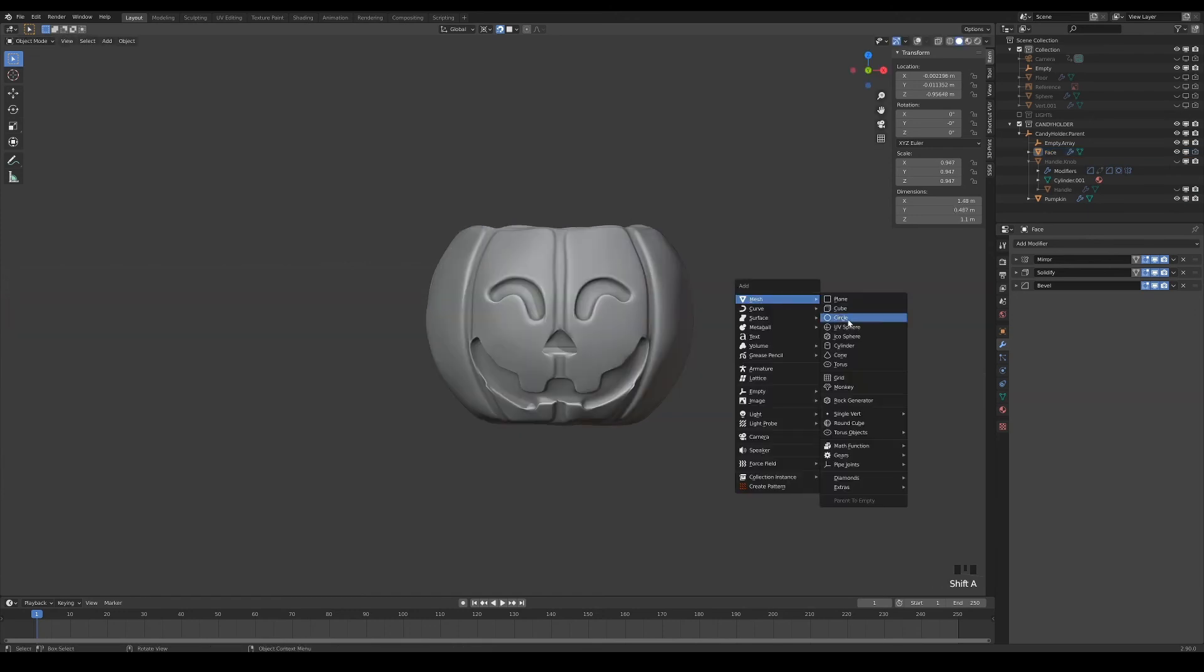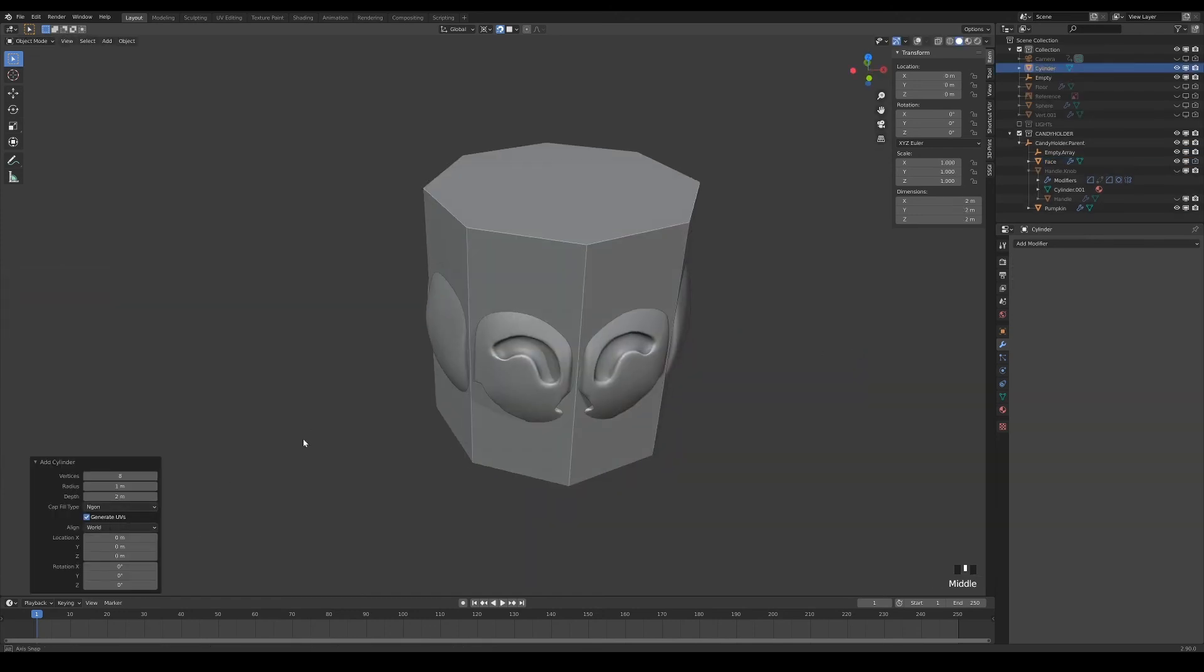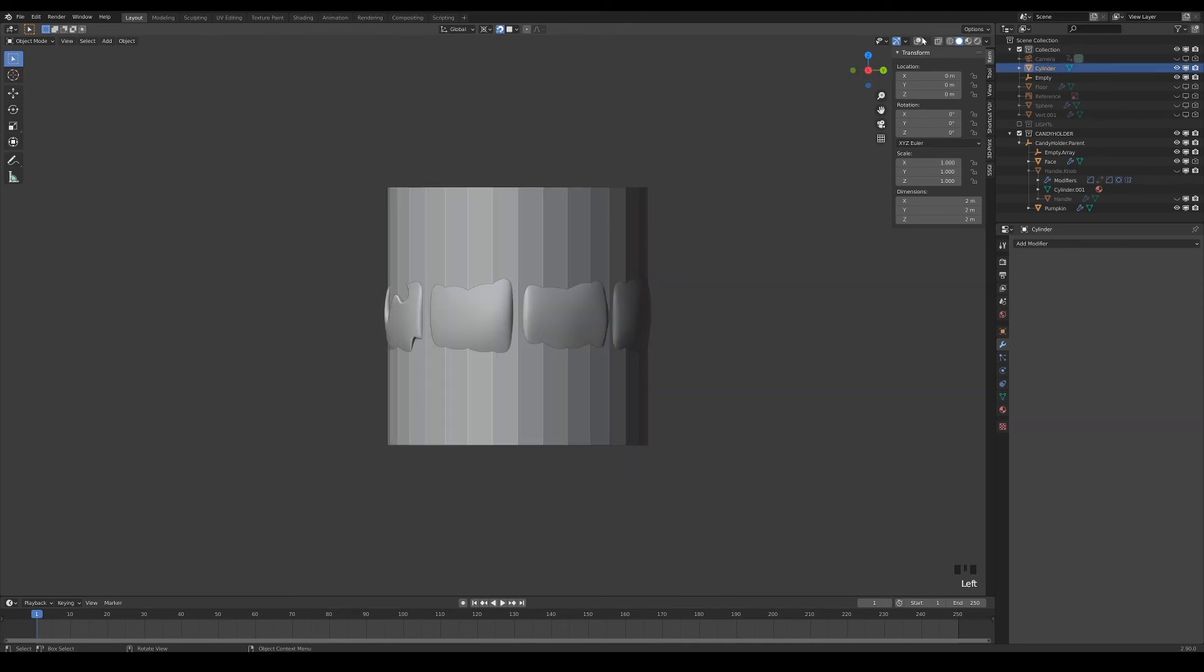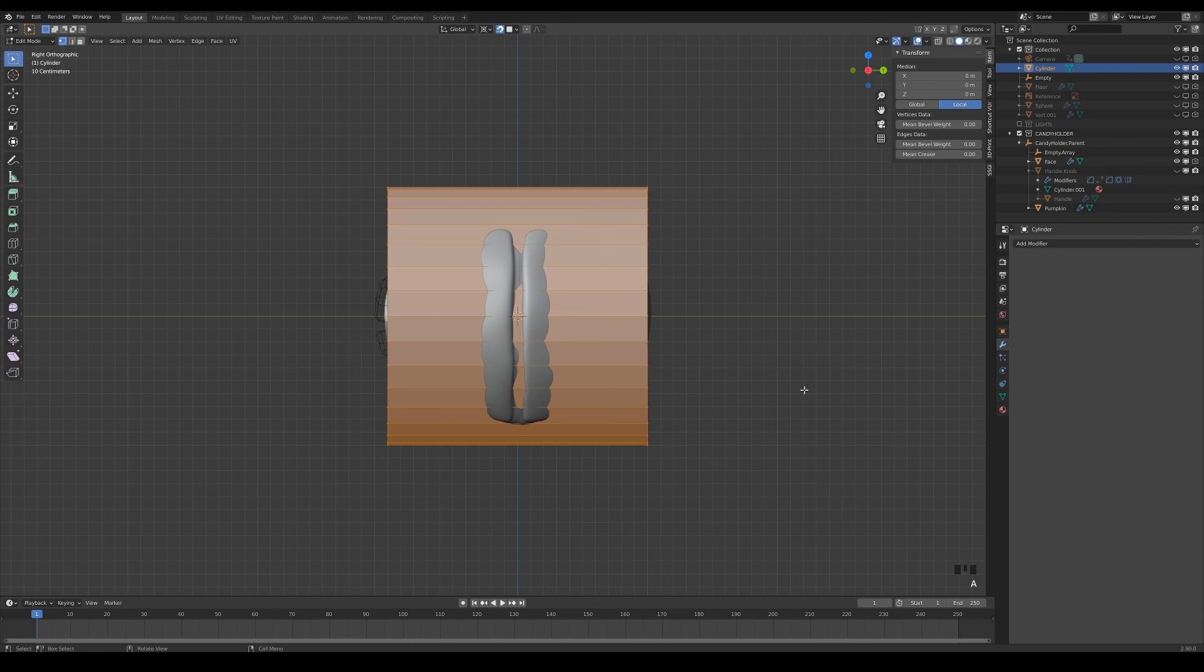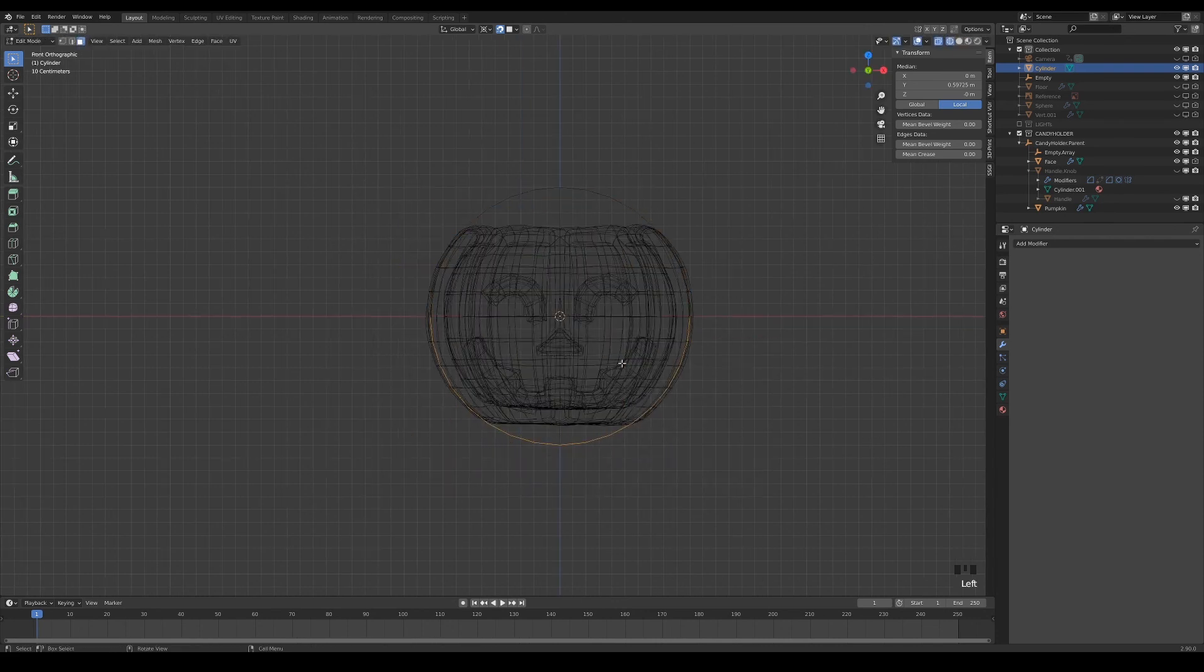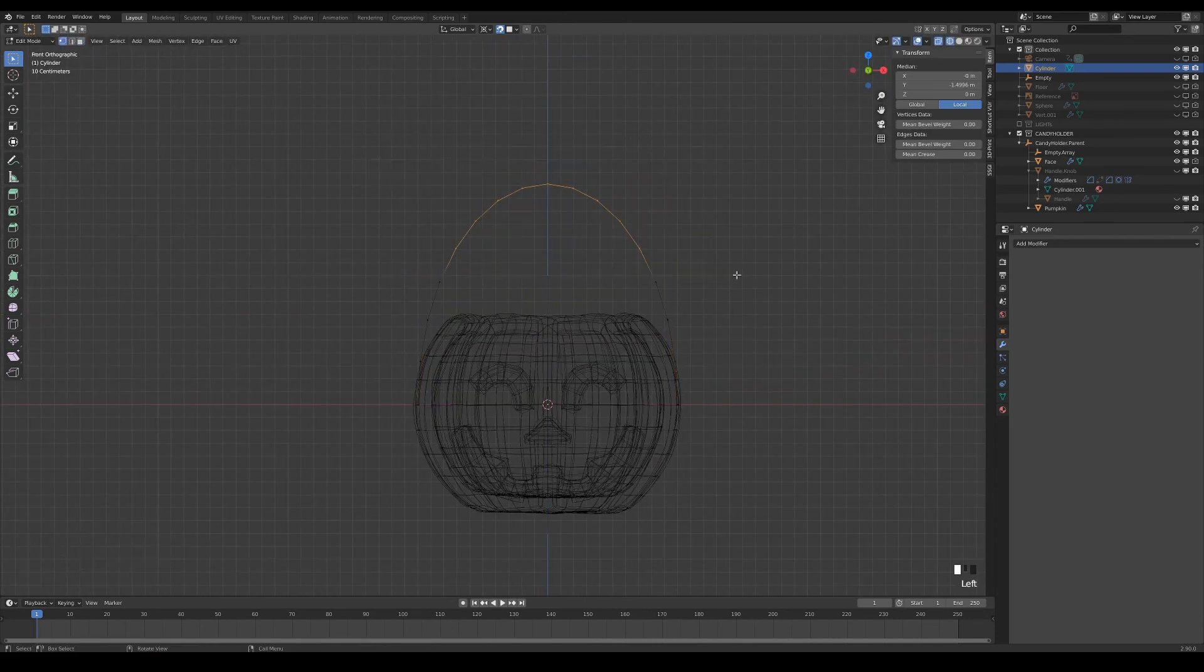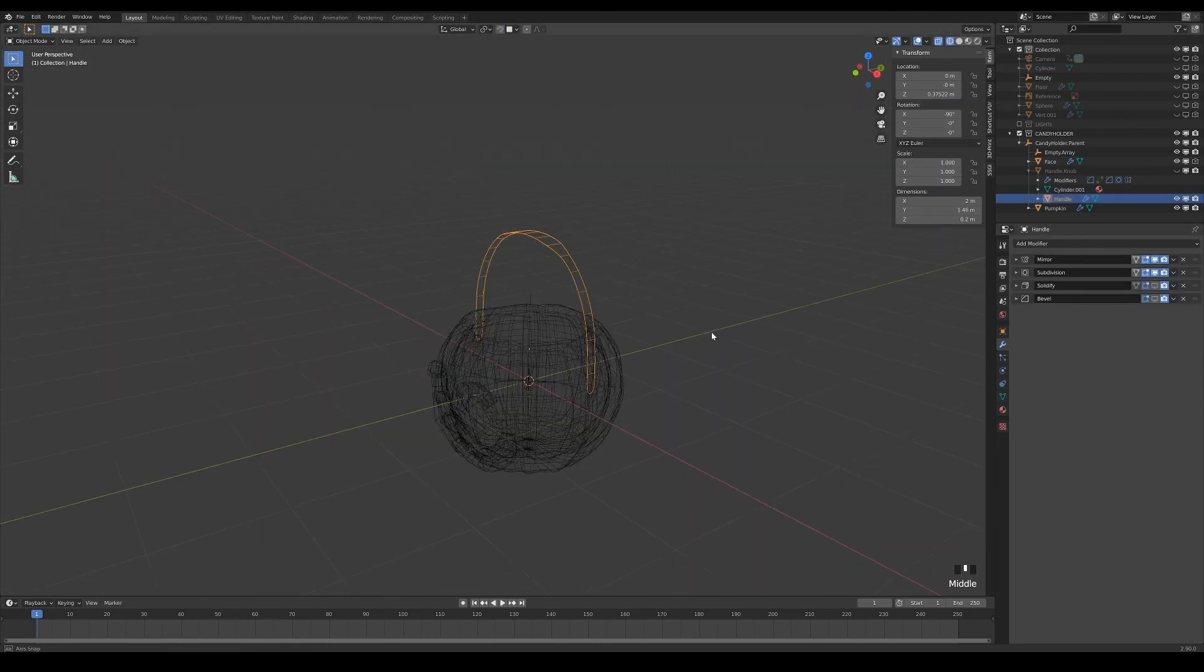The handle part is fairly easy and straight to the point. I added a cylinder without the caps and rotated it so that the handle is in the correct orientation. Then delete the lower half of the faces and modify the shape accordingly. Finish it off with a subdivision if needed.